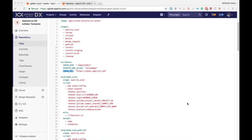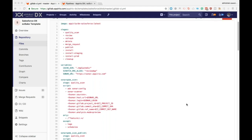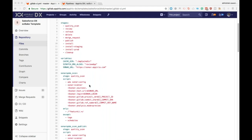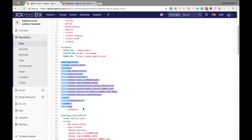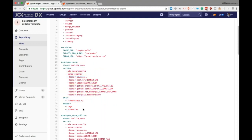After variables, we have the jobs themselves. GitLab CI allows us to specify unlimited number of jobs, and these jobs have specific keywords which define their behavior. First up is the stage - as already discussed, this defines the order in which the job would be run.